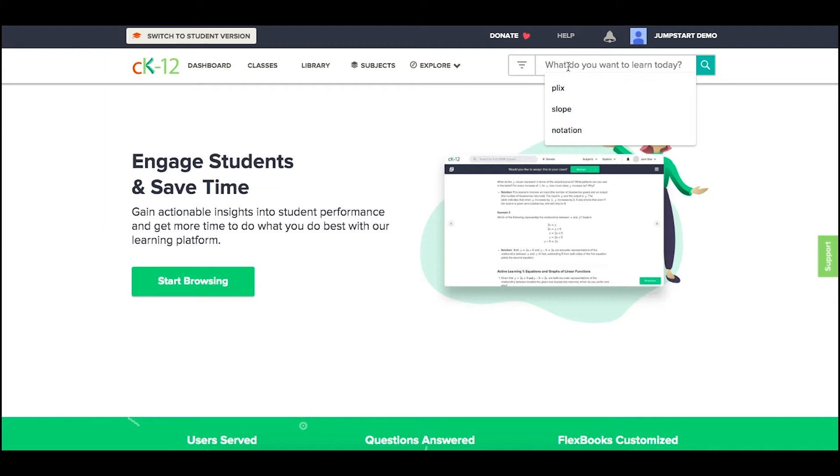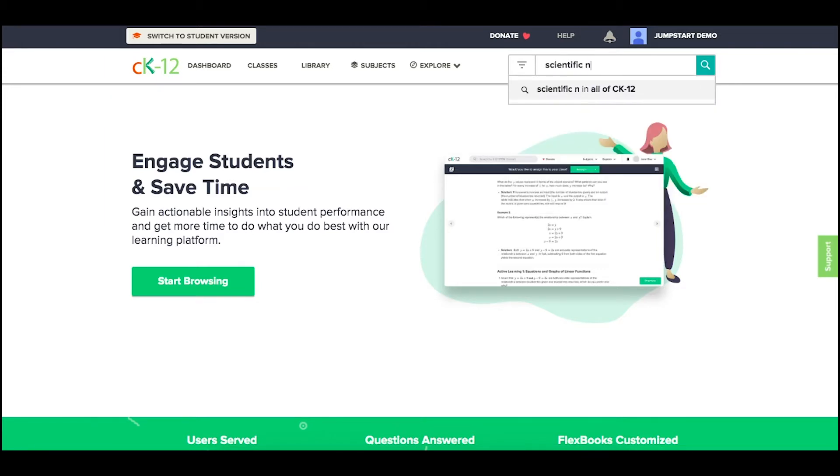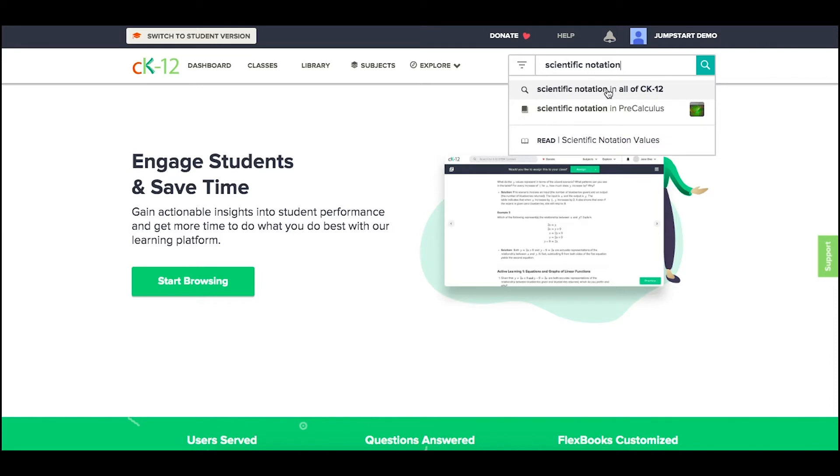To begin with, you can simply type in a topic, such as scientific notation, and then search within all of CK12, or jump quickly to one of the resources we recommend.